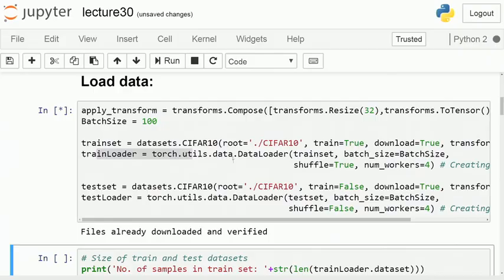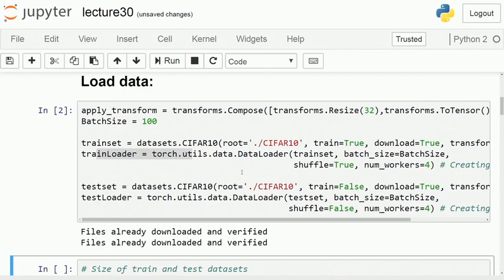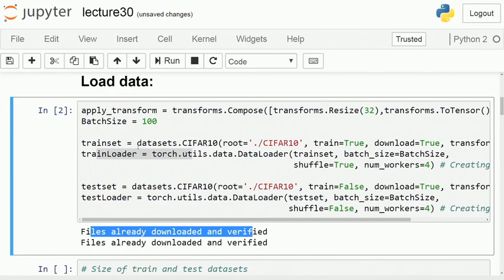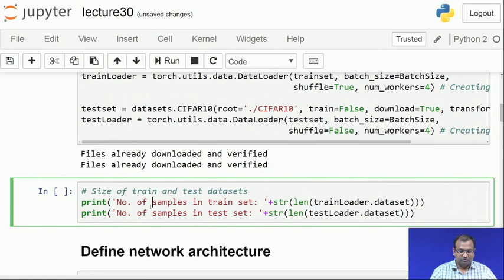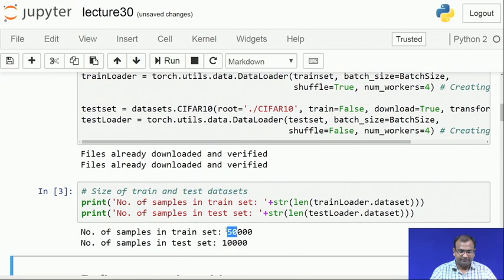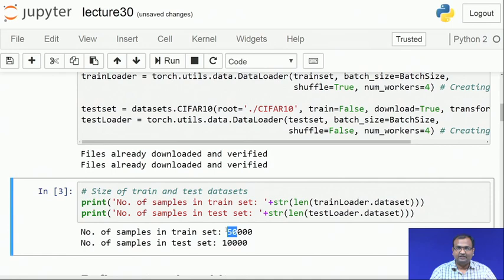It detects that files are already present, verifies them, and confirms everything is okay. The two loaders are created. When we print the number of samples, the difference from MNIST is that while MNIST had 60,000 training examples, here we have 50,000 examples for training and 10,000 for testing. The other key difference is that these are not grayscale but color images, which will require a modification to the network definition.